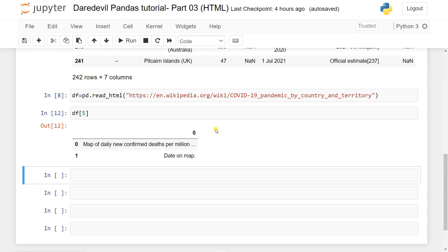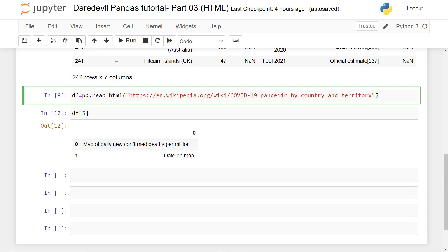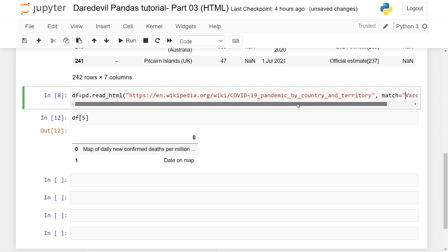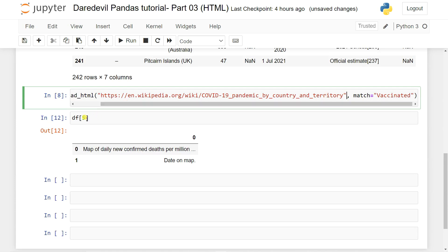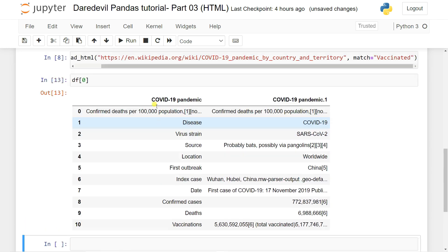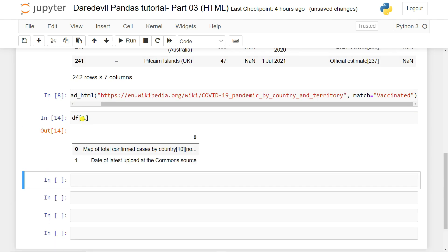Let's say I want to access a table by matching text — for example, based on 'location'. I'll use the `match` parameter: `pd.read_html(url, match='location')`. Shift enter, and I also need to specify index `[0]`. You can see it loads data based on the match query — it tries to find the table matching that text.